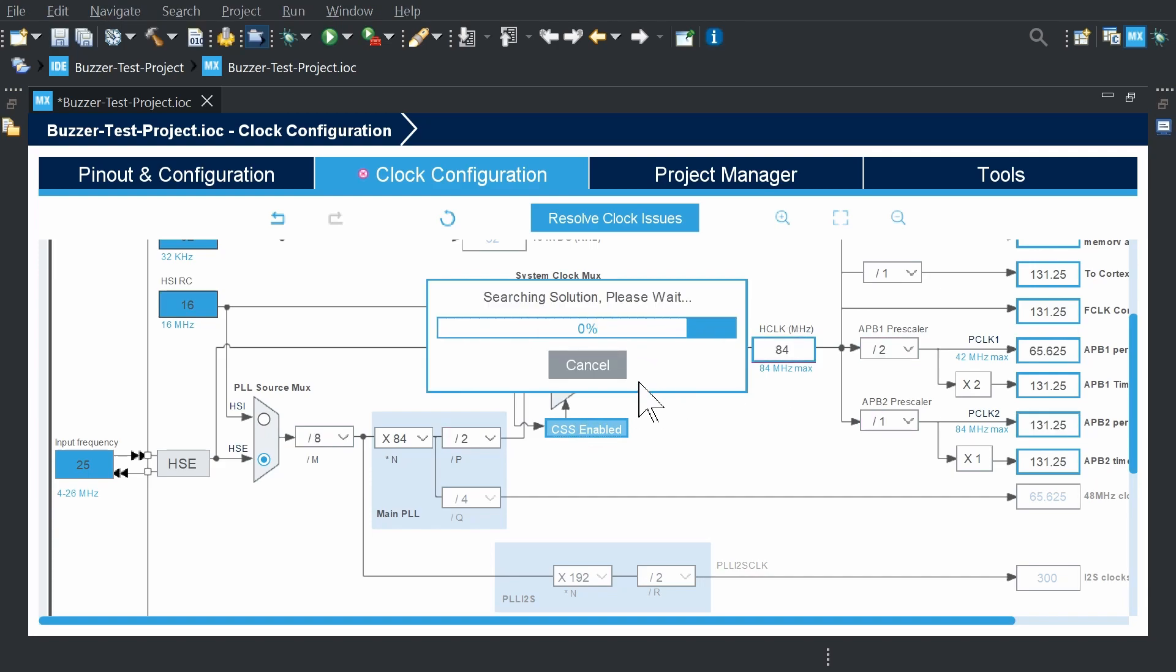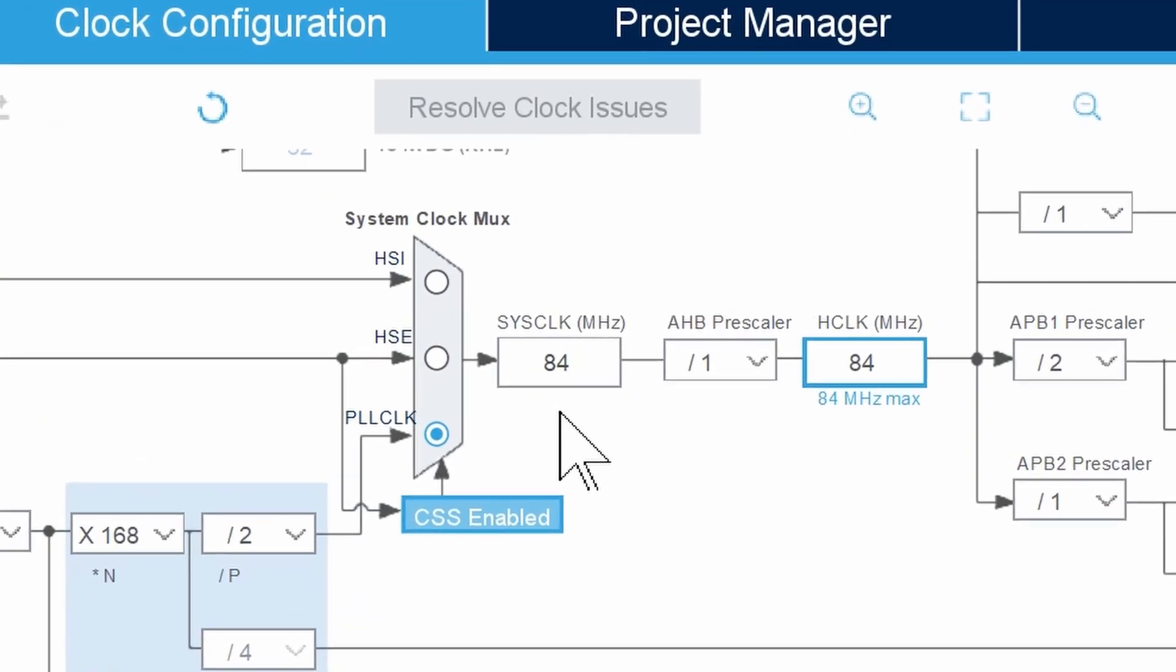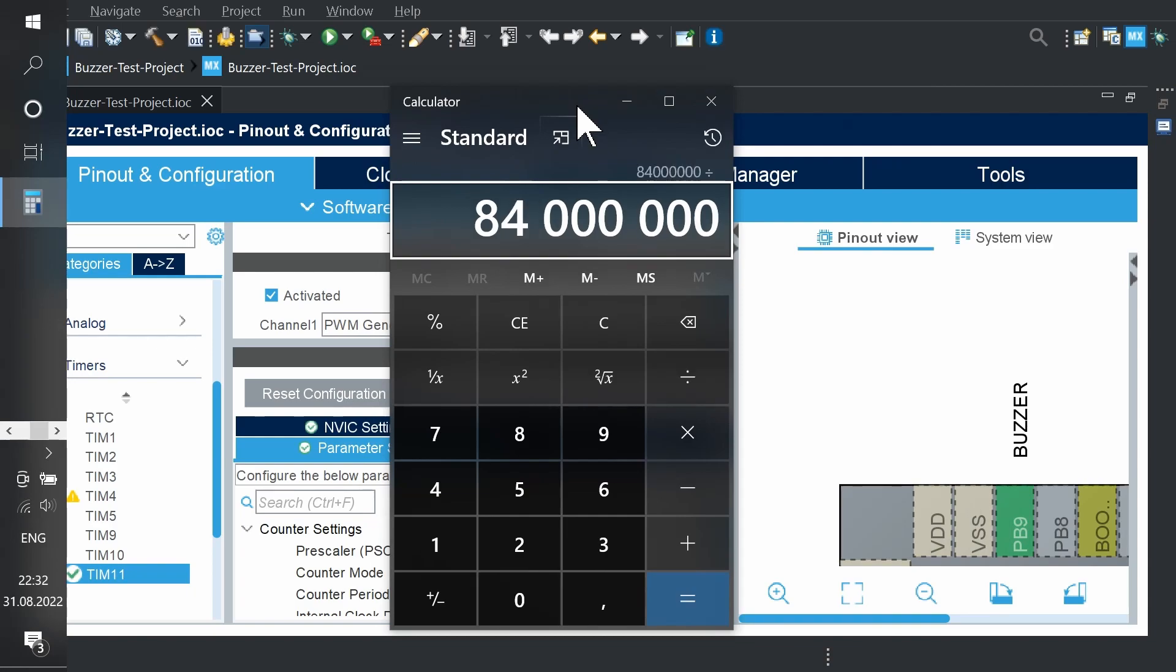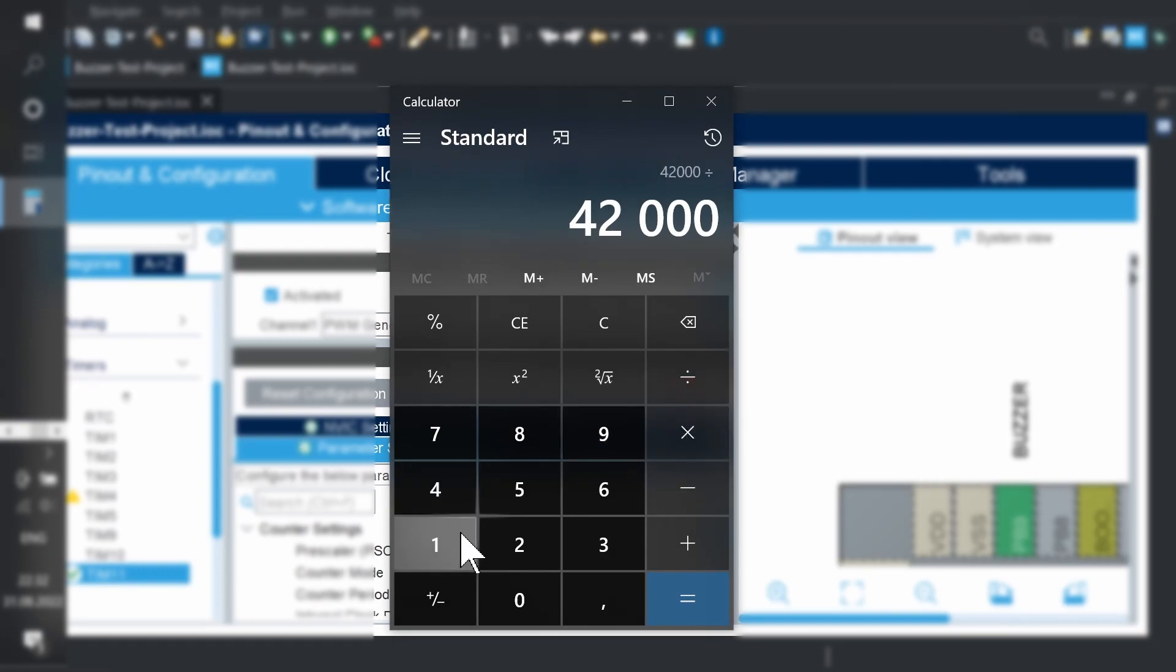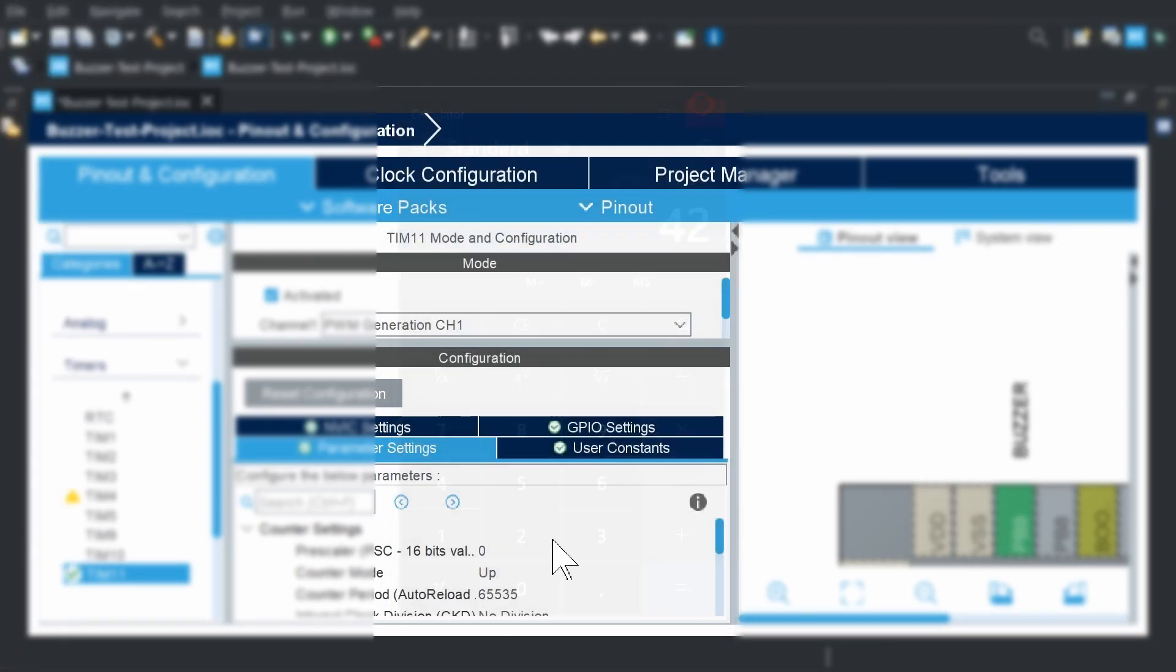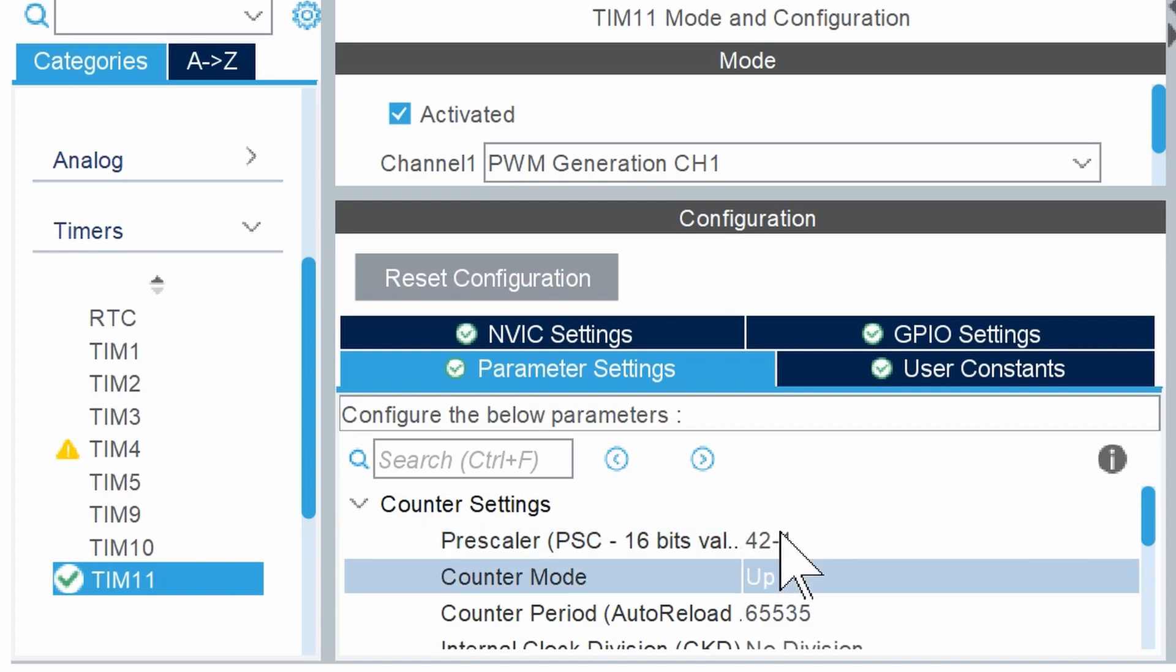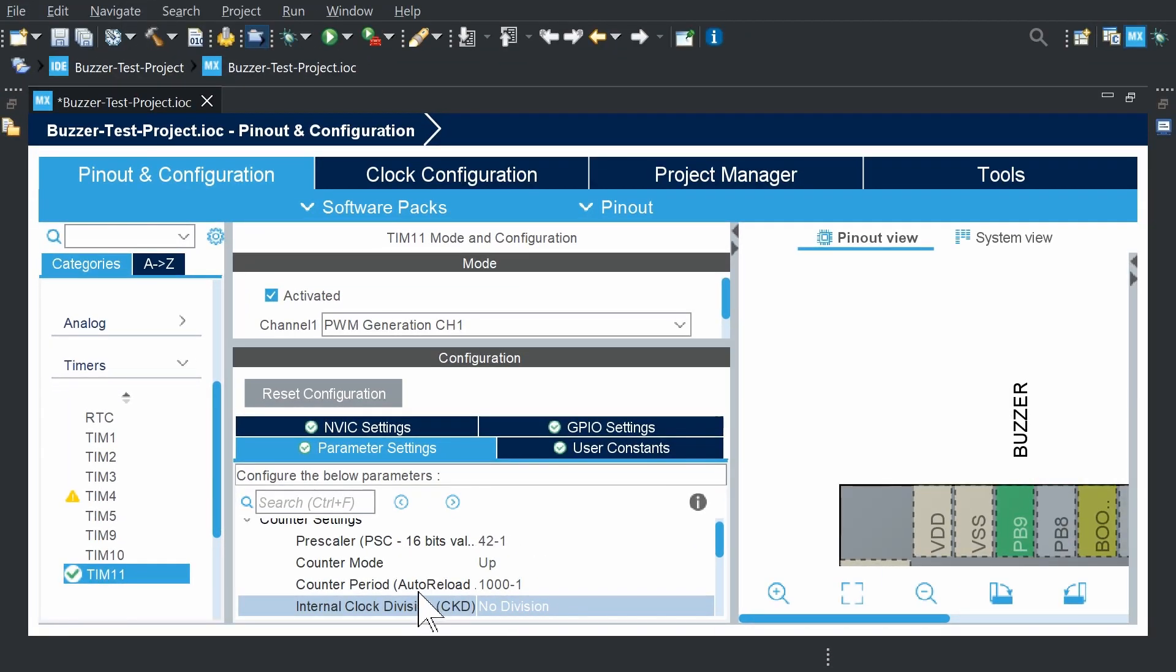So, divide APB clock by the frequency that you need. For example, I need 2 kHz. So, APB clock divided by 2 kHz. Now I have 42,000. Good. Now, if you put in auto-reload register 1000, in the prescaler you should put 42,000 divided by 1000. So, 42, add minus 1 to both numbers.